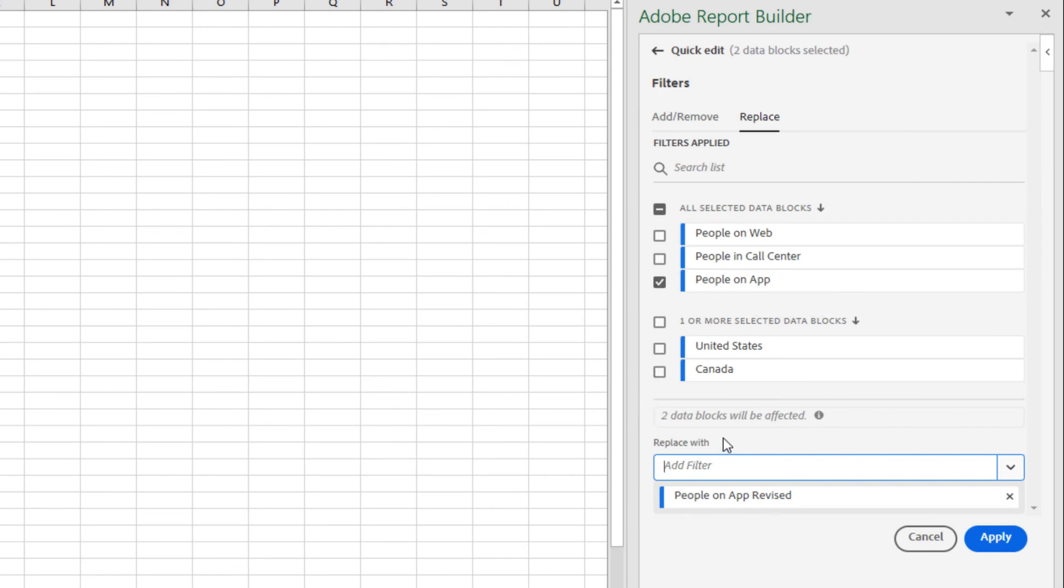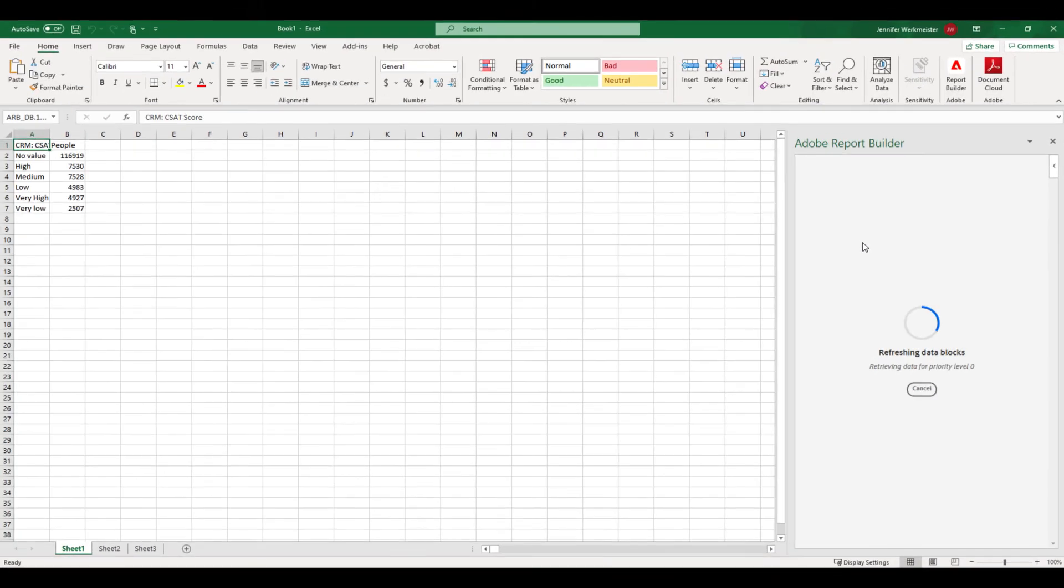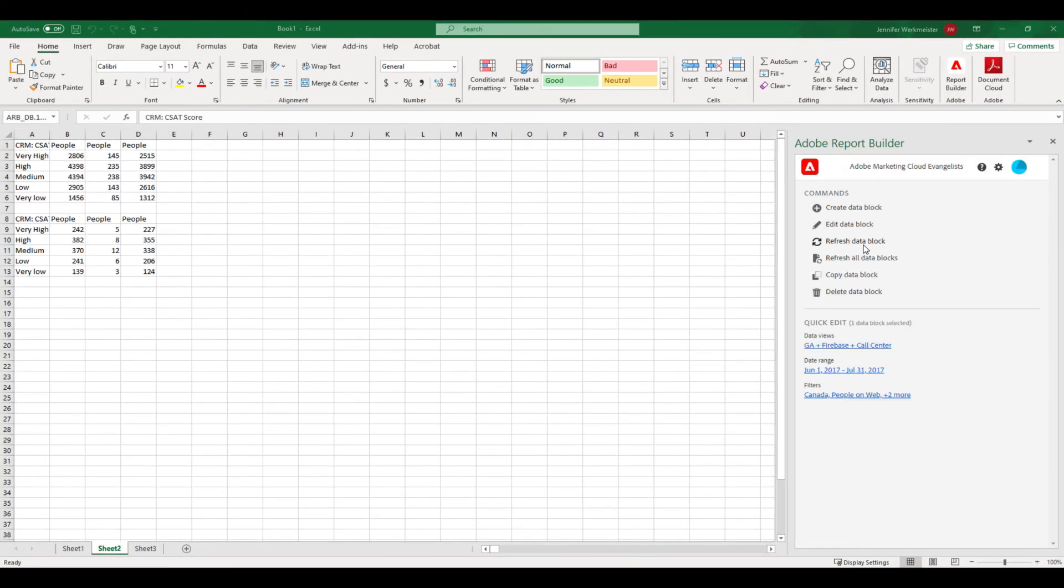Quick edit does not automatically refresh your data blocks with your edits. This allows you to make rapid edits across many data blocks without slowing down your workflow. To see your updated data, remember to click refresh. Now that my data blocks are updated, I can save and send the report to my stakeholders.